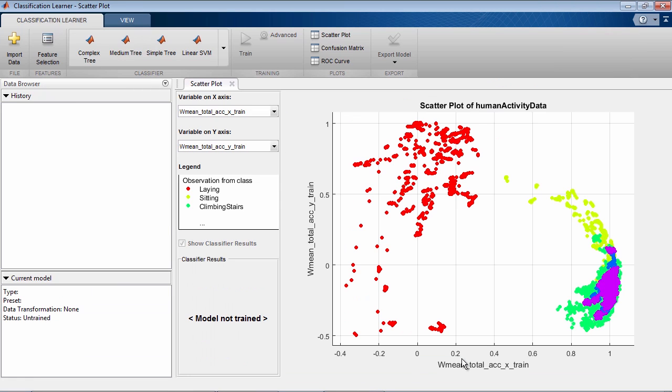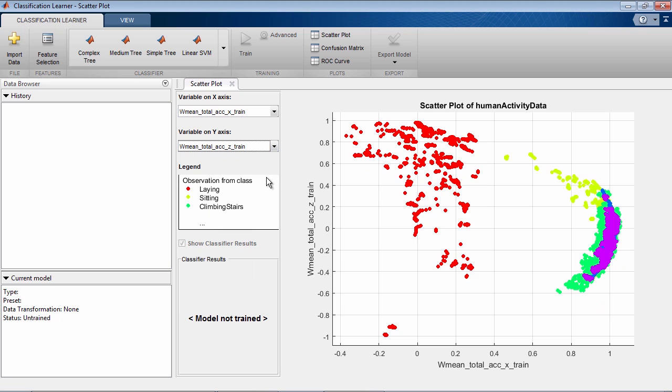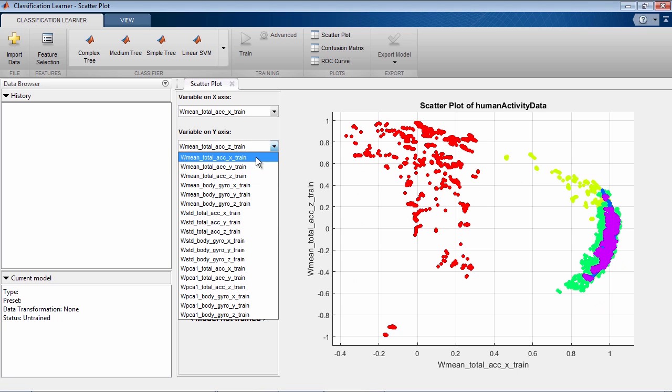Pairwise scatter plots let you explore your data for important predictors, outliers, and visual patterns or trends.